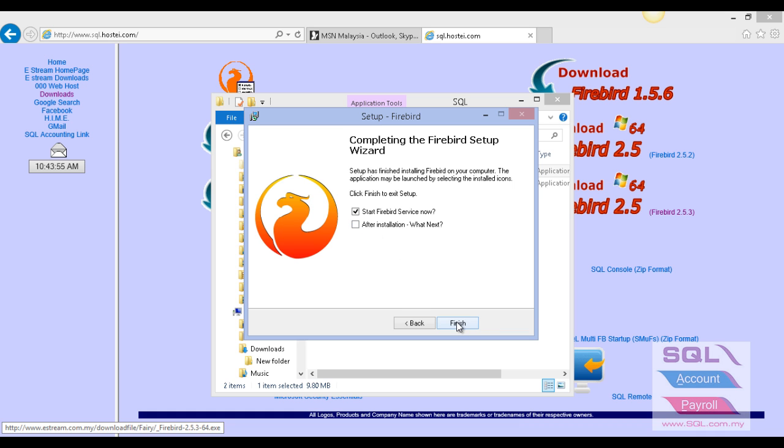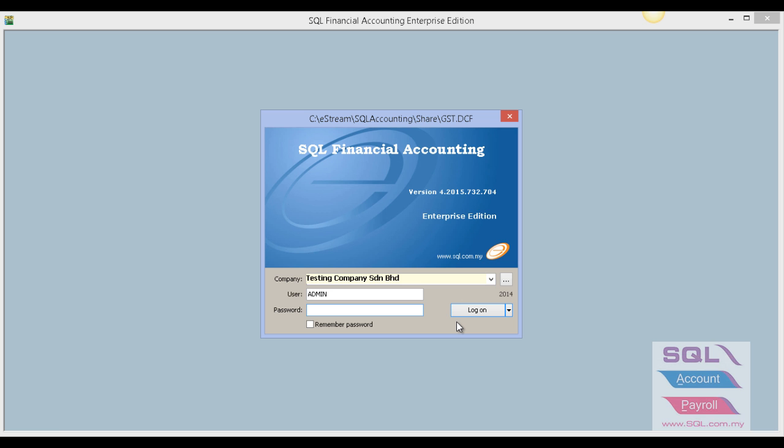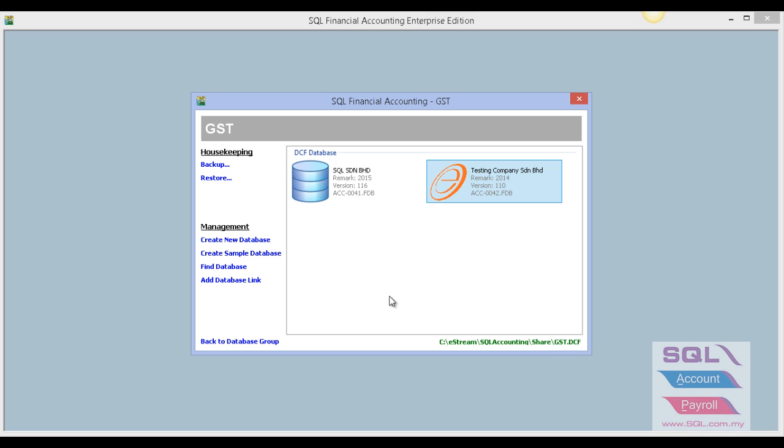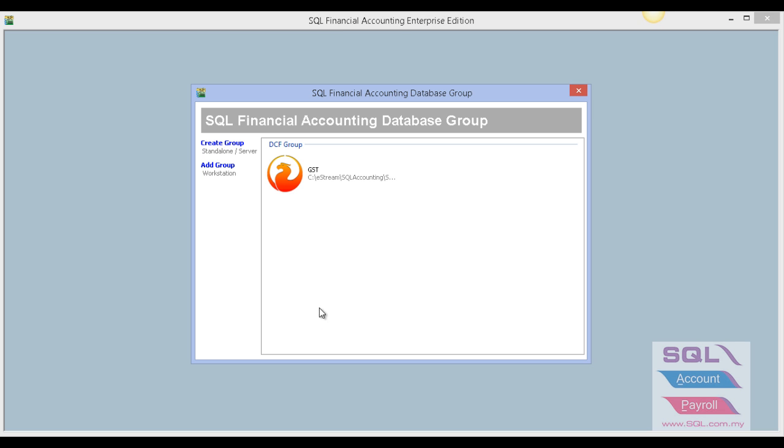After done, go into SQL again. Click on the three-dot button, press Back to Database Group, and make sure your Firebird icon is here.